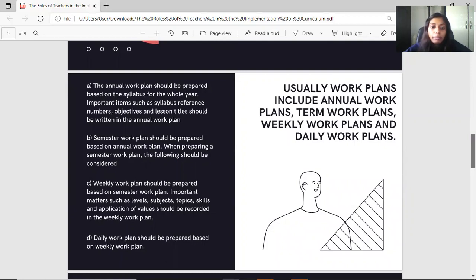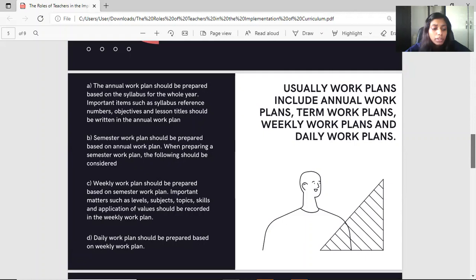The semester work plan should be prepared based on the annual work plan. When preparing a semester work plan, certain considerations apply. The term work plan should contain important details such as learning topics, value application, skills, as well as teaching and learning strategies. A term teaching plan should be prepared before the semester begins, written concisely but clearly. The arrangement of lesson units should be based on principles of teaching, namely the grading of students, mental or physical development, existing knowledge and skills that have been mastered, and methods that have been mastered.